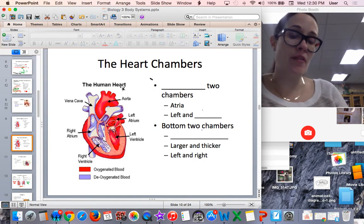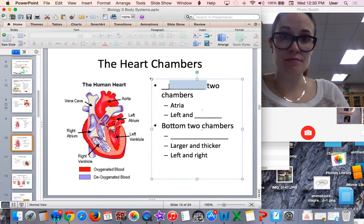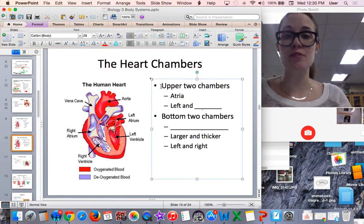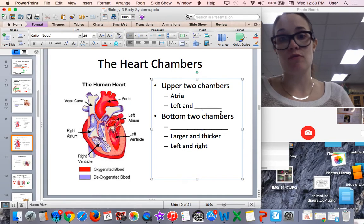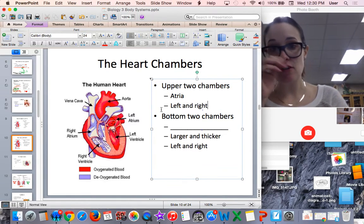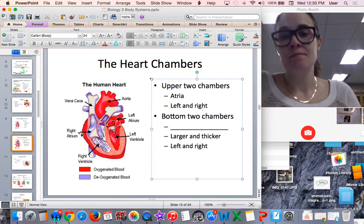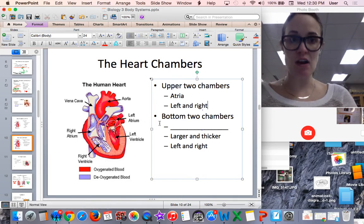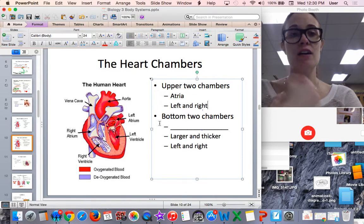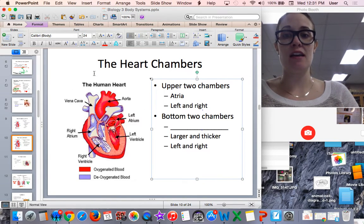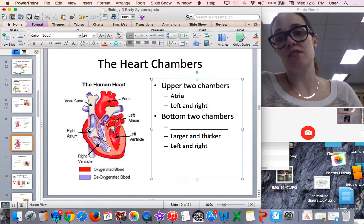The upper two chambers of the heart are referred to as the atria — you have a left and a right. When you look at this image, the right side of the heart is on this side and the left is on this side, because it's the heart that is in the body, so you have to think of it in what's called correct anatomical position. The right side of the body — so the heart is going to be on the right side, which is why this is the right atrium.